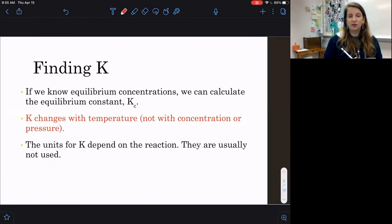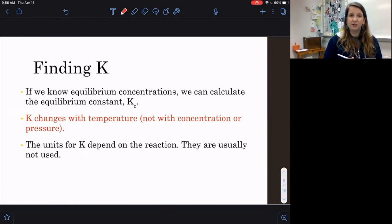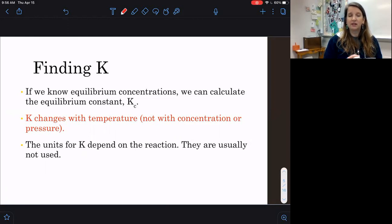We are going to be solving for K in a couple of different ways, starting nice and easy first. We're going to solve for K if we already have our equilibrium concentration. K is our equilibrium constant, so if a question tells you it's at equilibrium, we're going to plug everything into our expression and just solve for K.